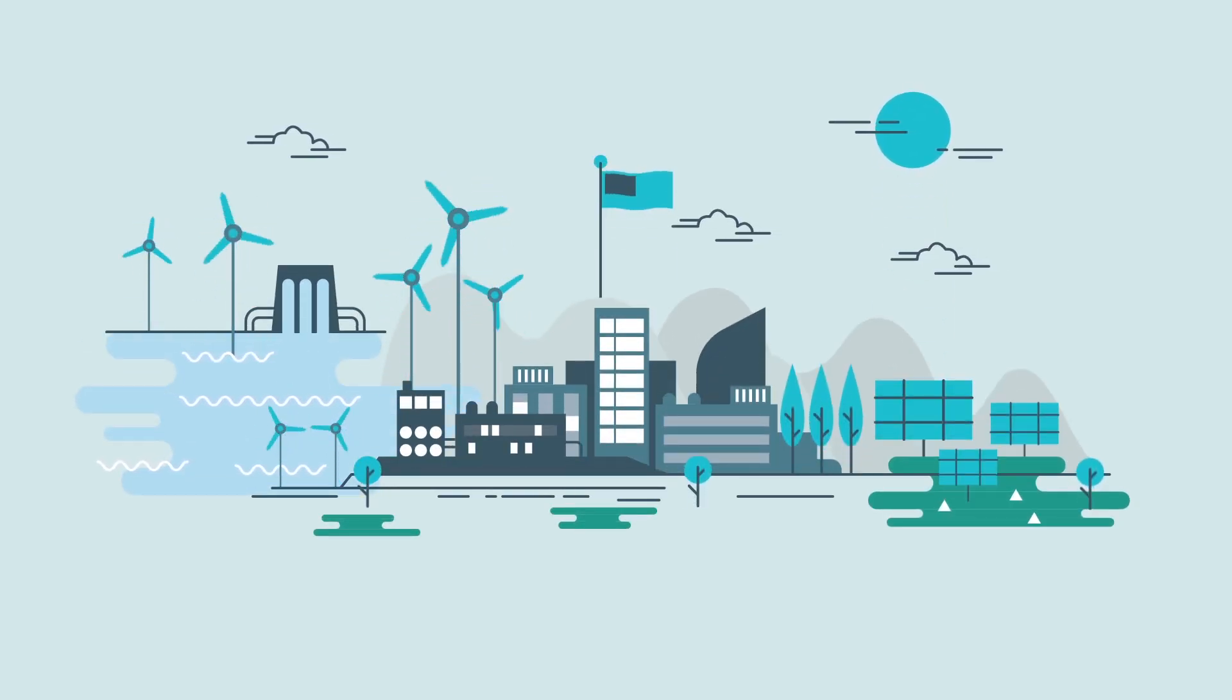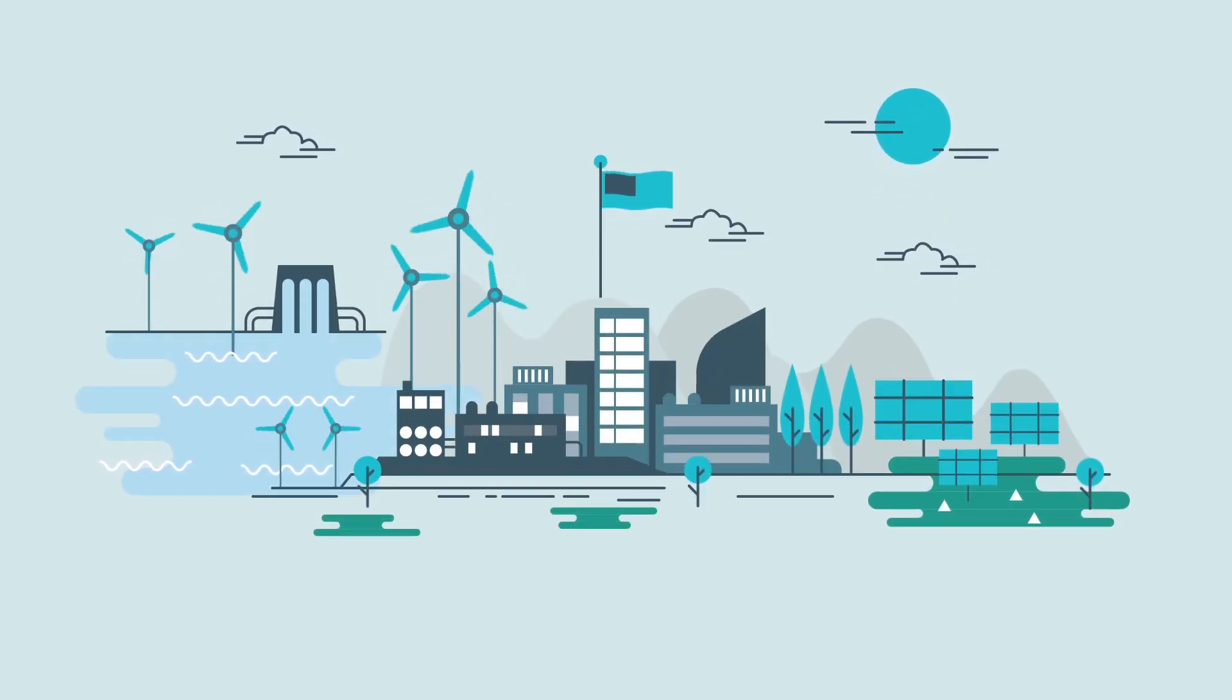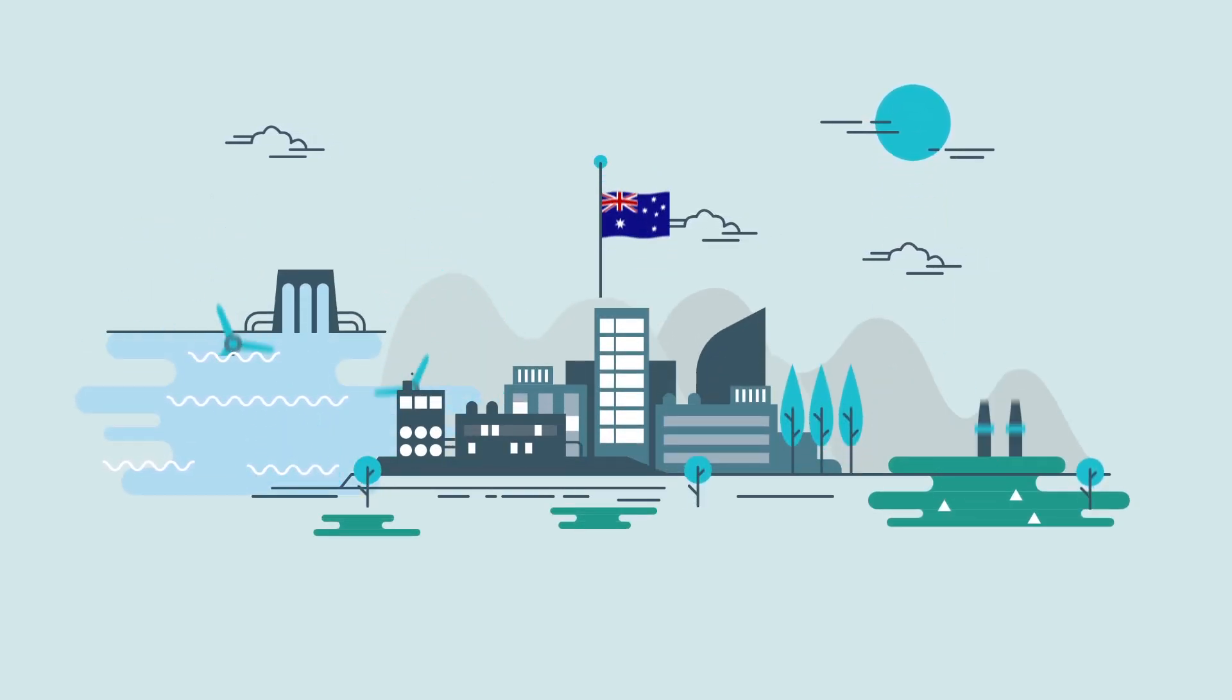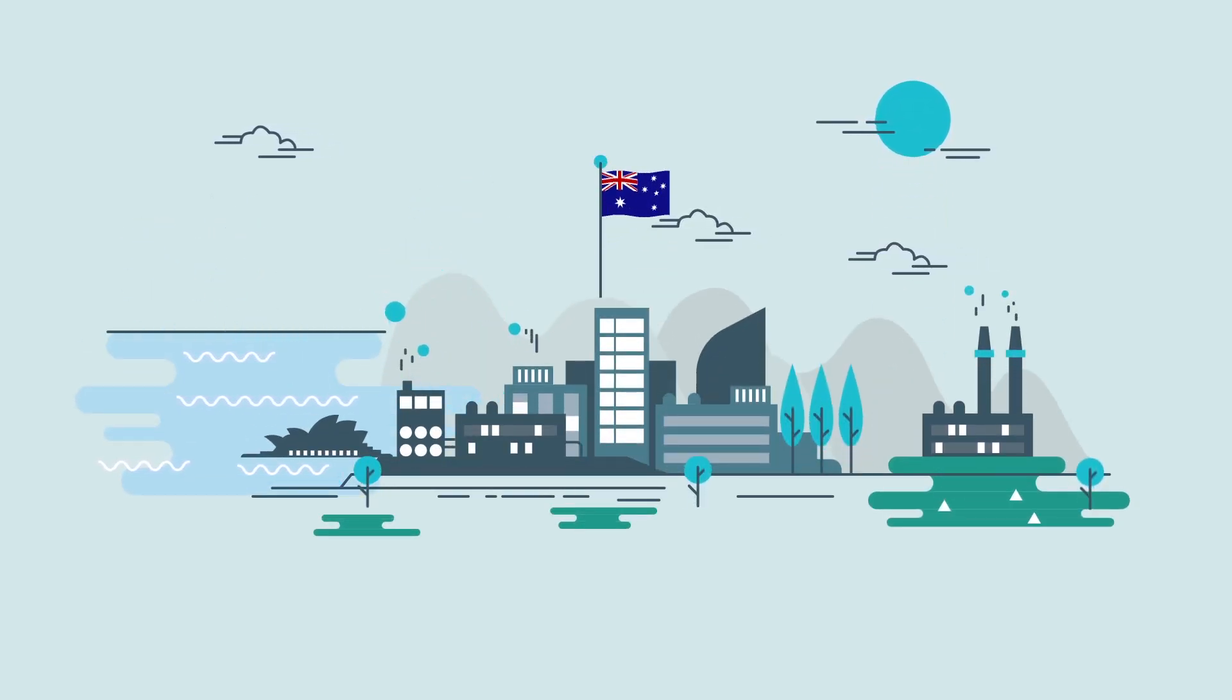When it comes to powering their business with renewable energy, many Australian companies are falling behind.